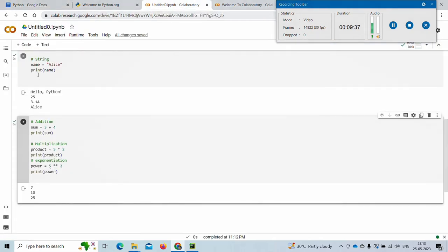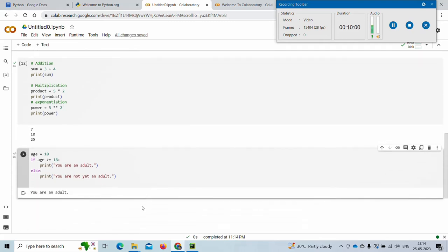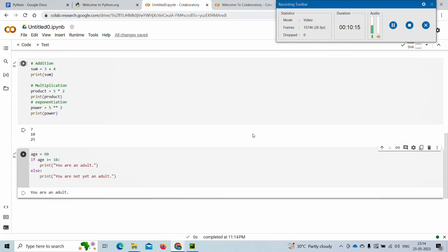Let me take another code block. We have assigned 18 to the variable age, and if that age is greater than or equal to 18 it prints 'you are an adult', else it prints 'you are not an adult'. With age 18 it prints 'you are an adult'. If I change age to 16, it prints 'you are not an adult', and 60 also gives 'you are an adult'. The code is working.